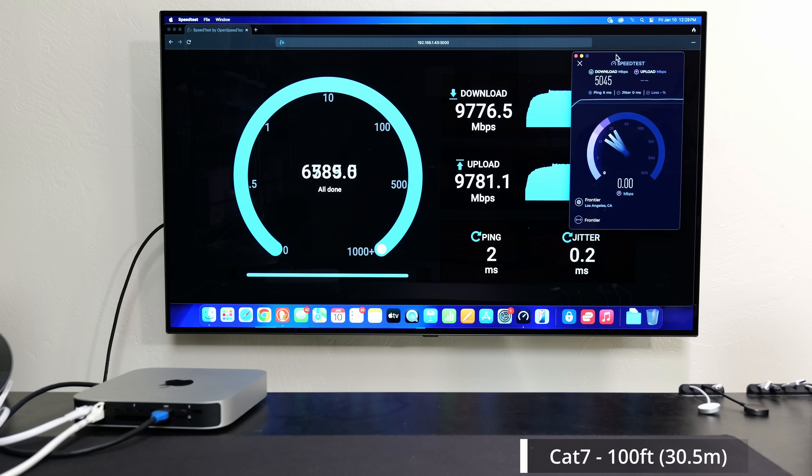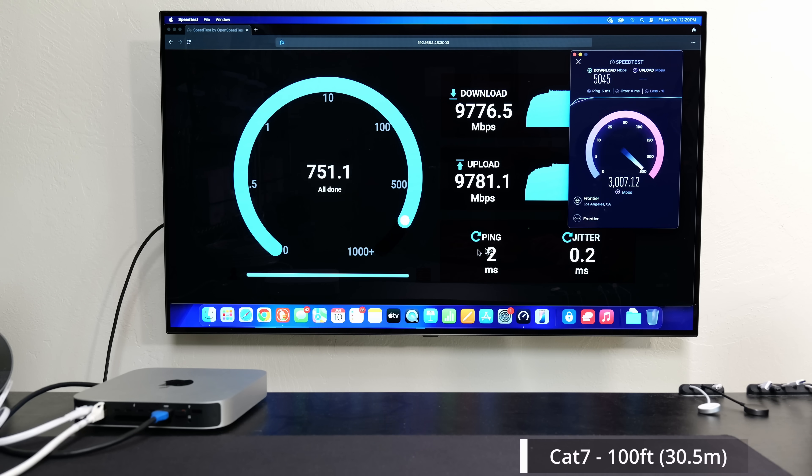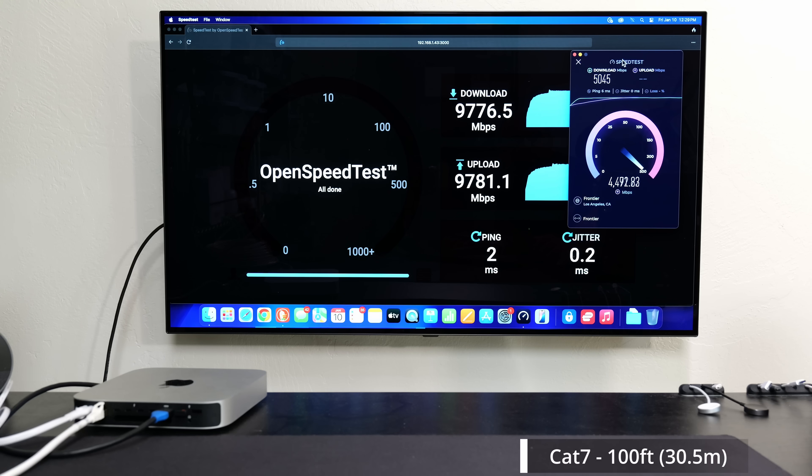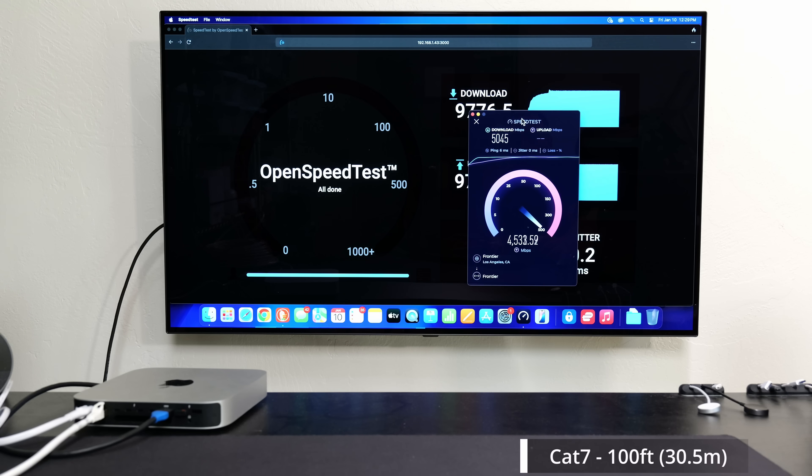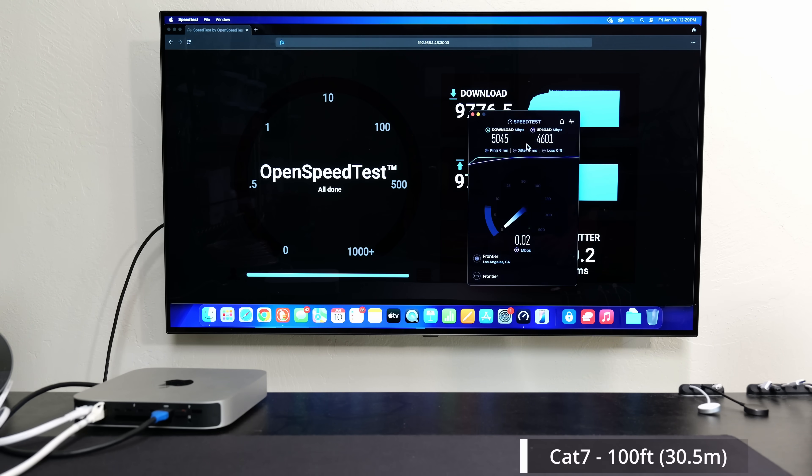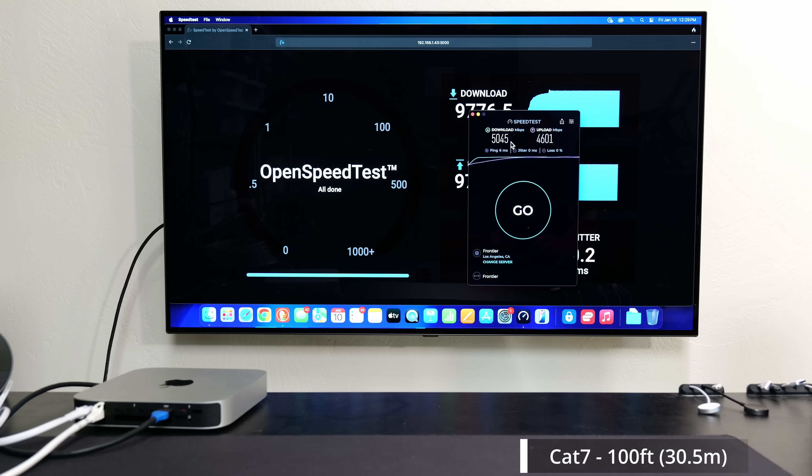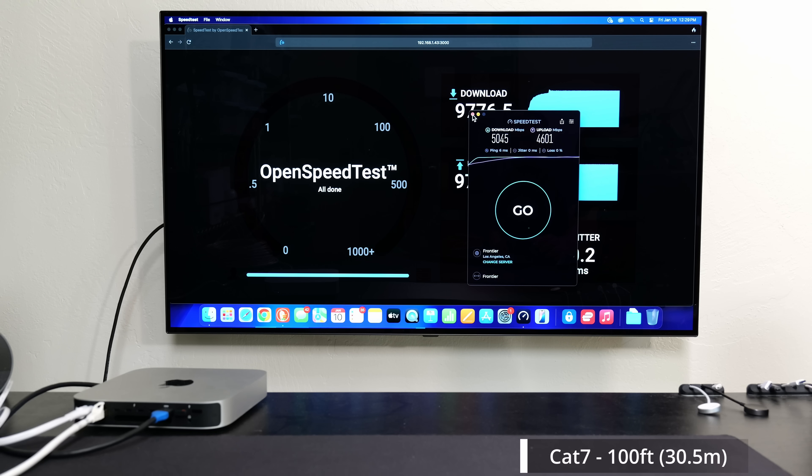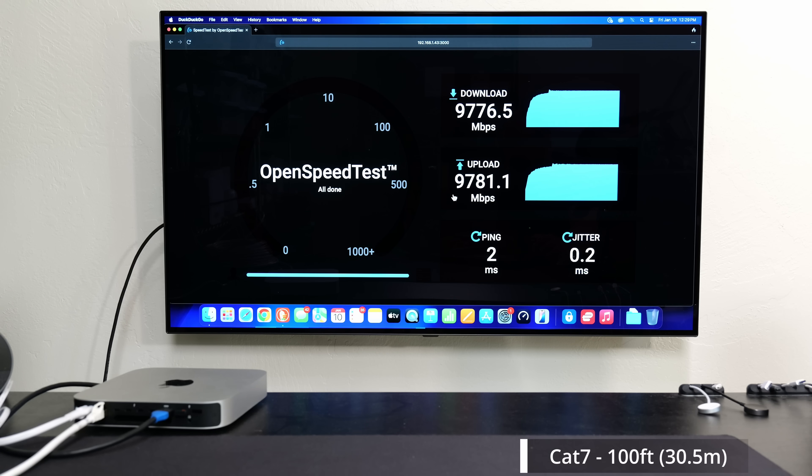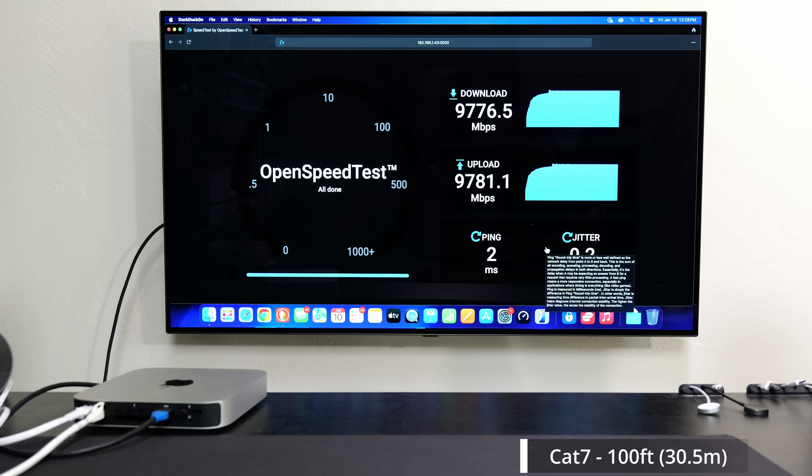And if you guys want to see ping and jitter, ping and jitter 0.2. And again, depending on what time you're running it, but I could pretty much get to just about my full download and upload as well while that was going on. So Cat7 100 feet, good to go.